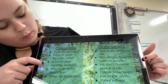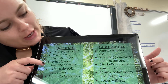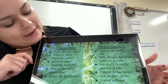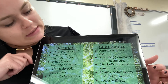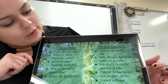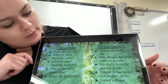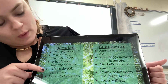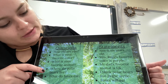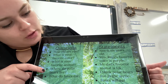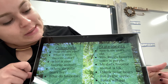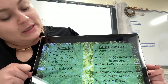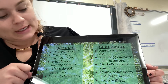Question: what is your favorite animal? Statement: my dad's favorite animal is elk. Question: where do polar bears live? Statement: I think polar bears live in the Arctic.